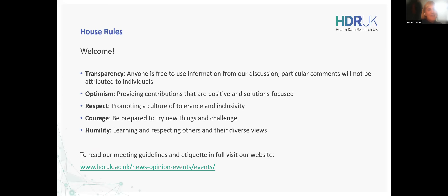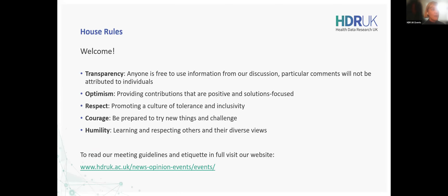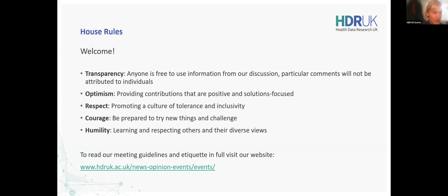These are our values as an organisation, so please be mindful of them during today's session. We are recording the webinar today and we will make it available for you afterwards, along with other resources. We also have a Q&A function for you to post questions to our panel for the end section. Please use the chat for anything else that you might need.